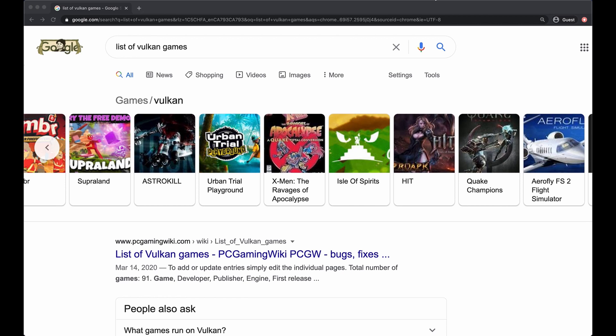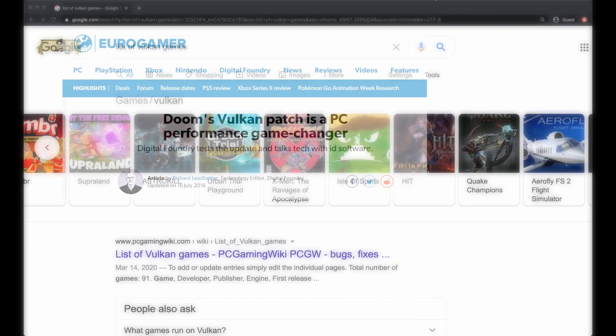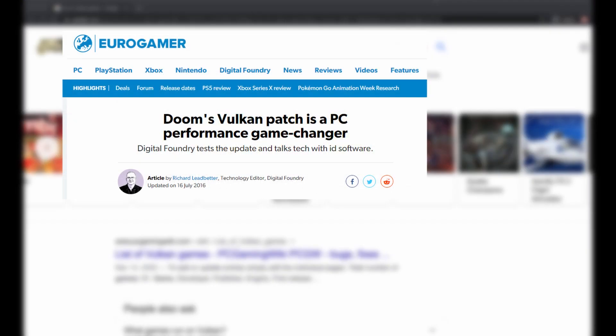If you're an aspiring game developer or interested in pursuing research in computer graphics, I think a deep understanding of Vulkan will be a very beneficial skill to have for many years.